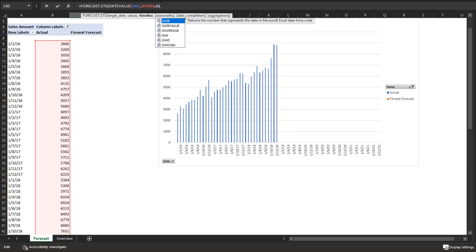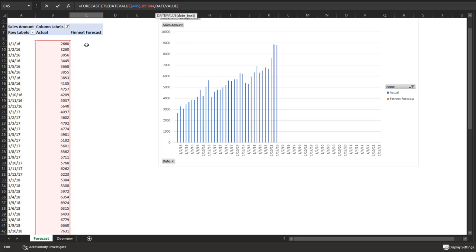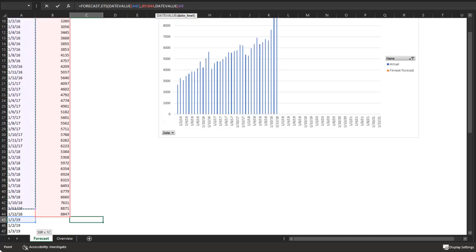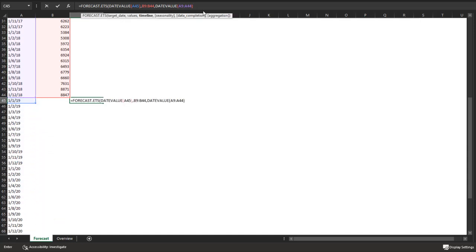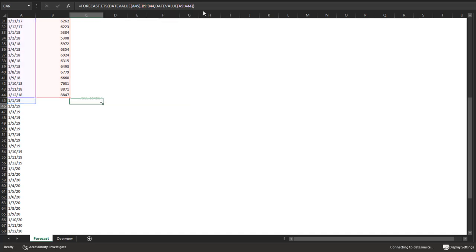I'm using now from the first date that's in the Finnext dataset. And then finally, I need to also specify what's the range for the dates for the historic data. And this is it.